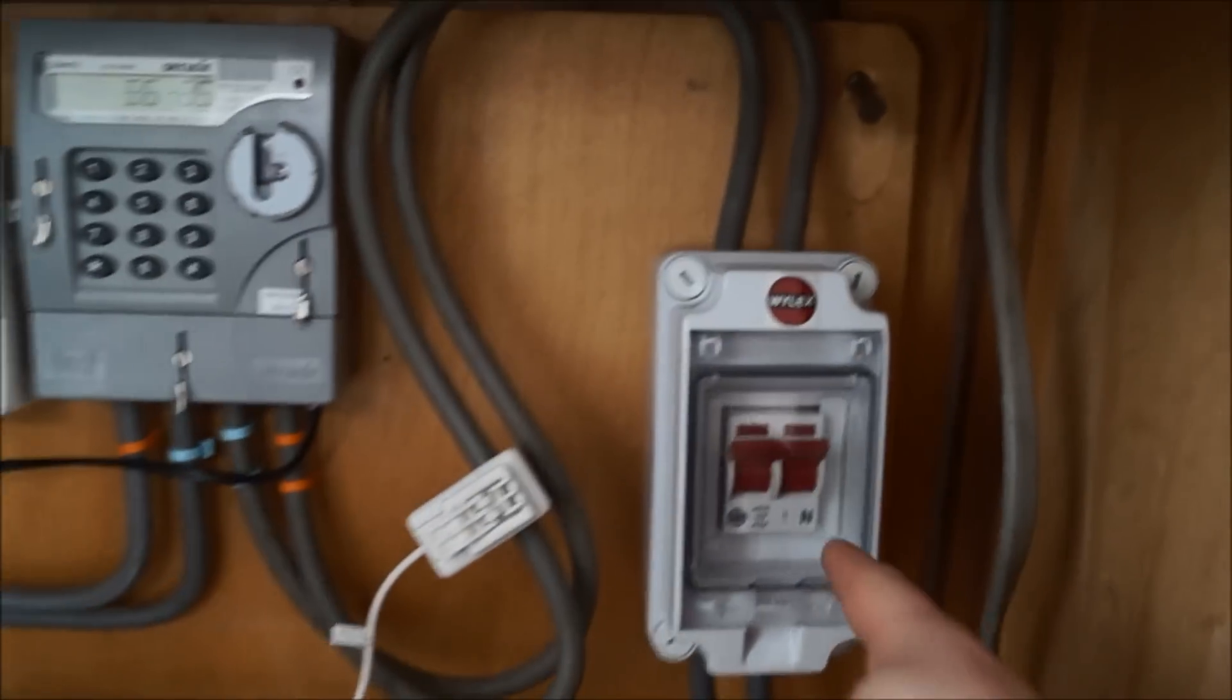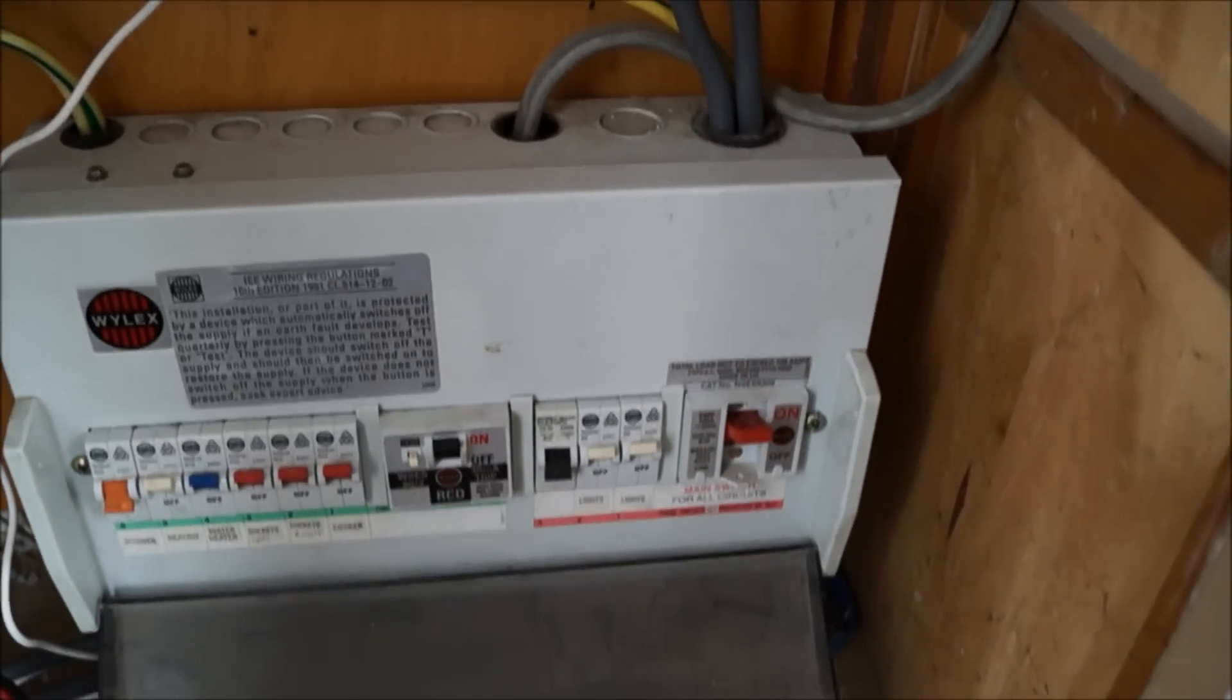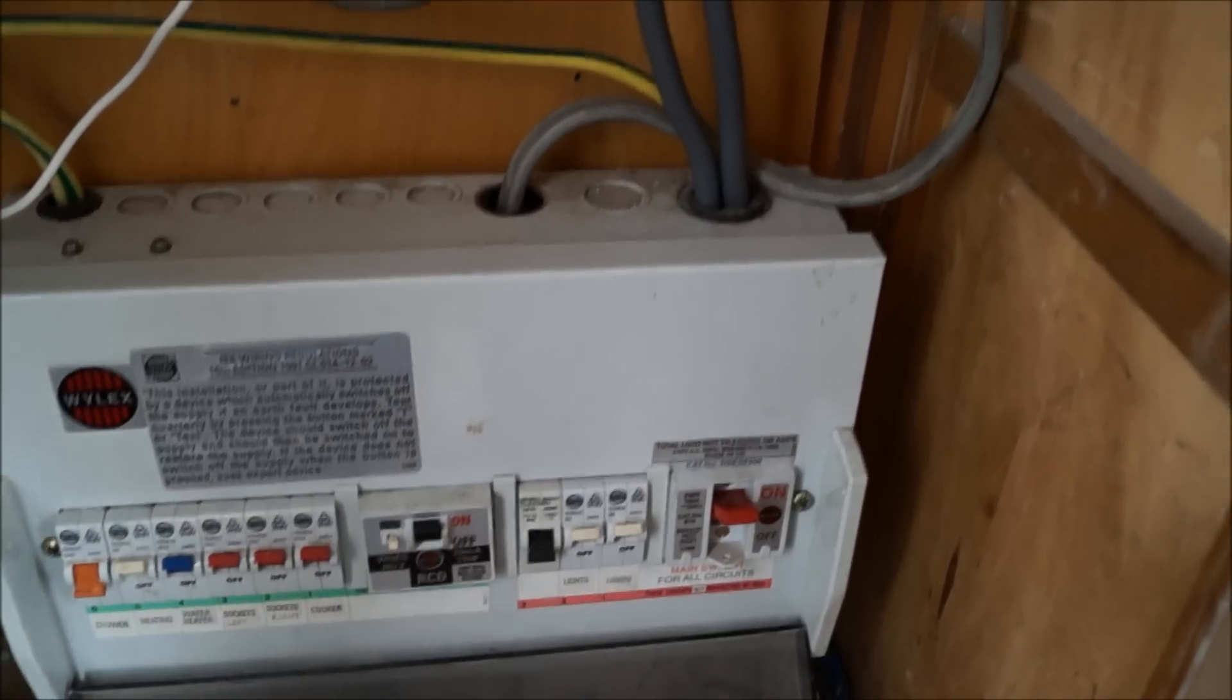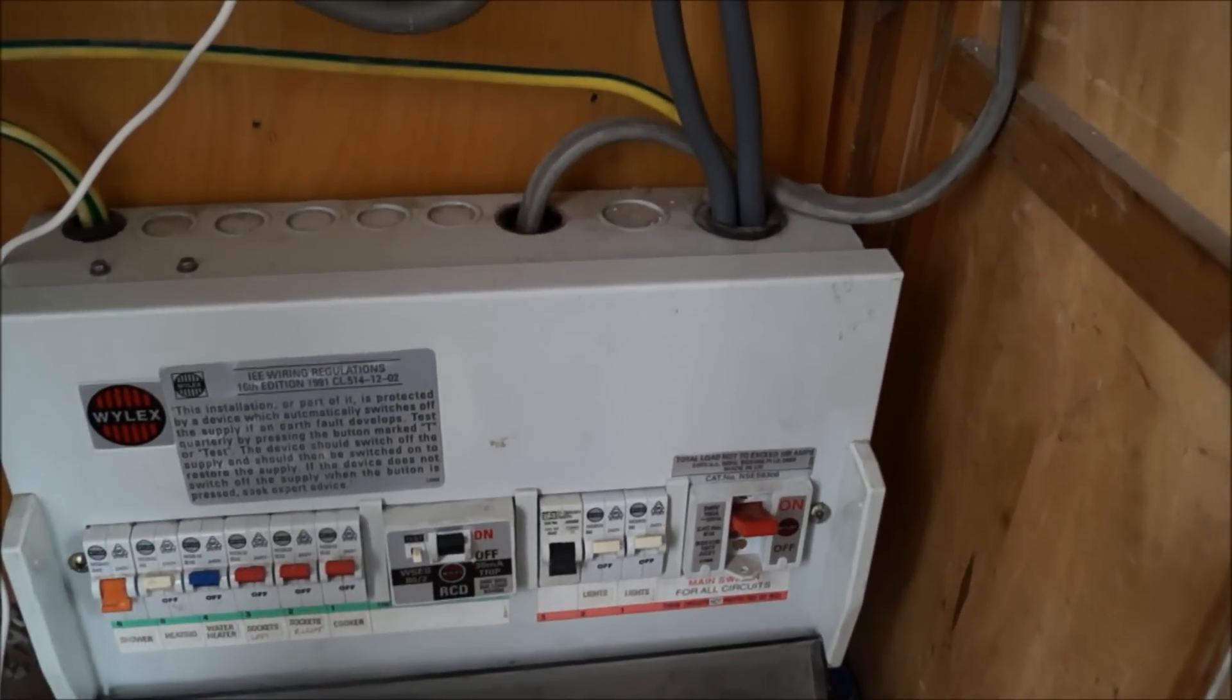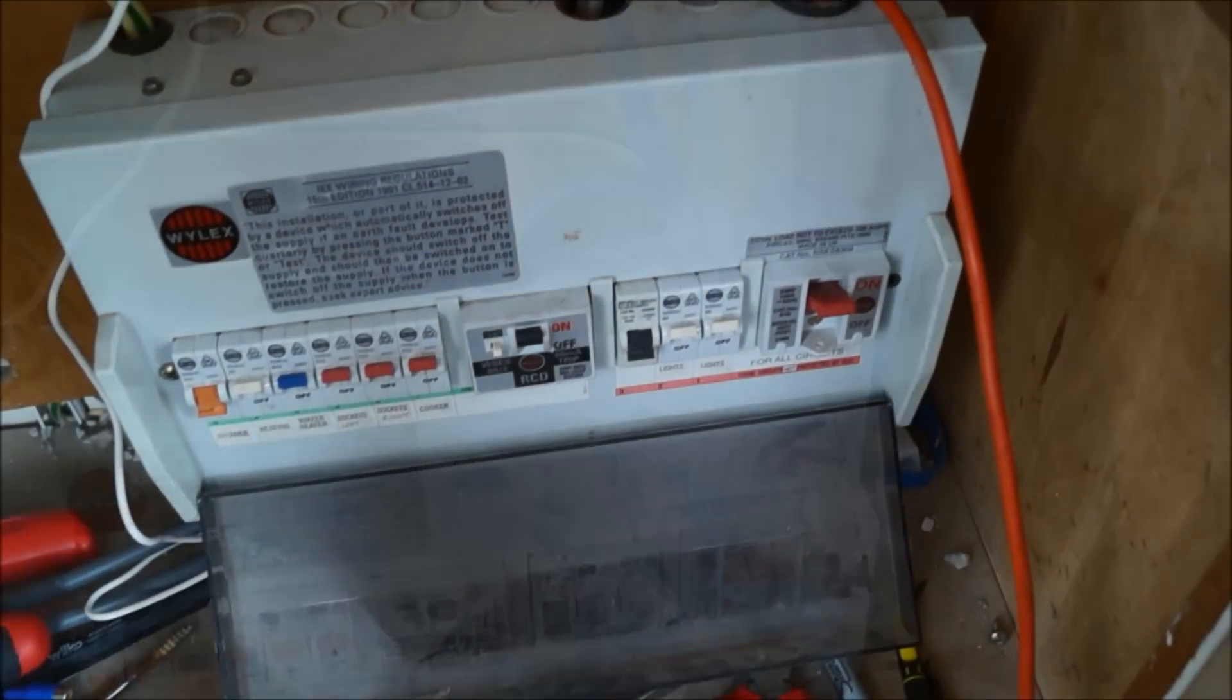So you've got to isolate the mains from up here and connect the inverter straight into the consumer unit so it's acting as the grid.